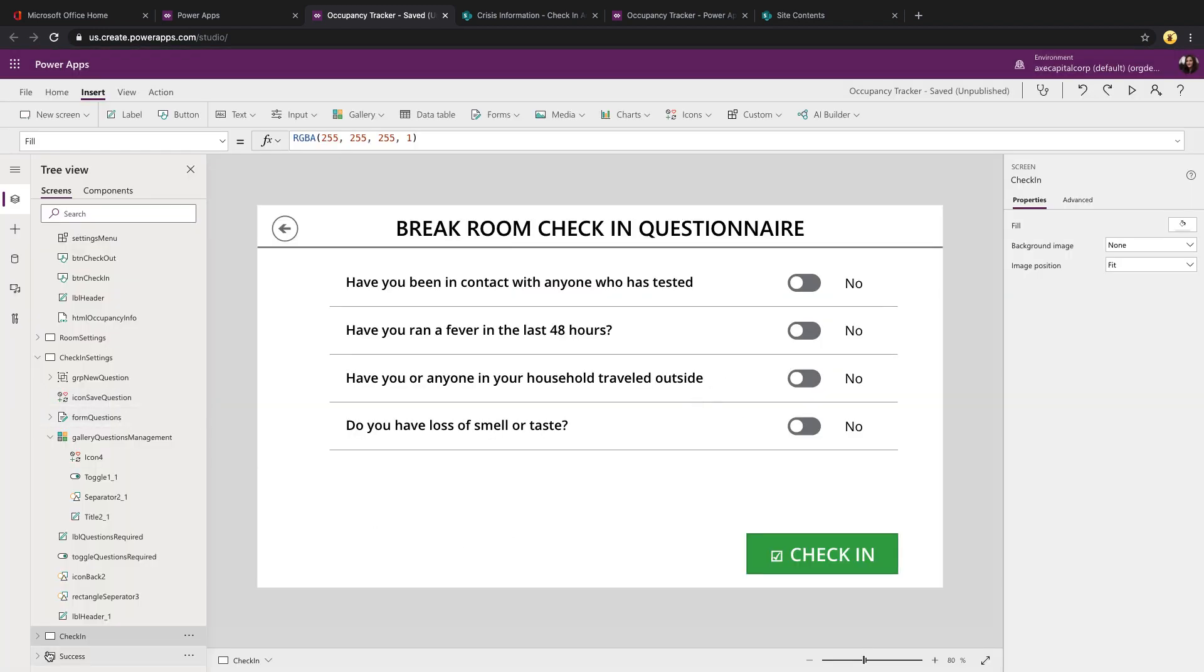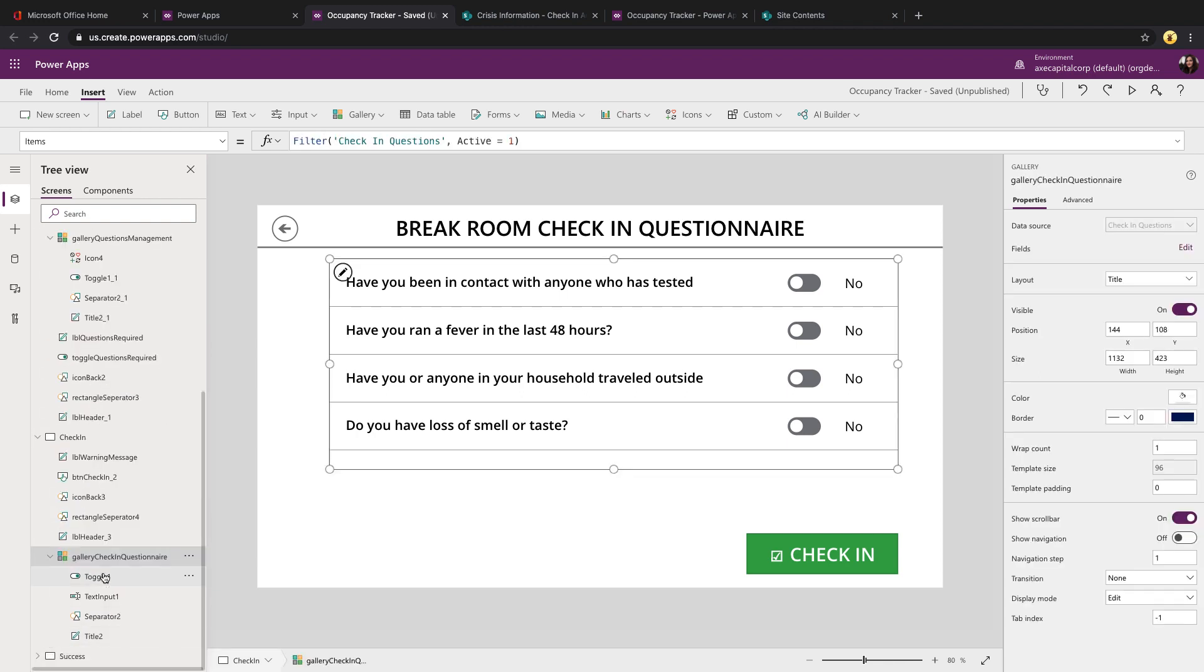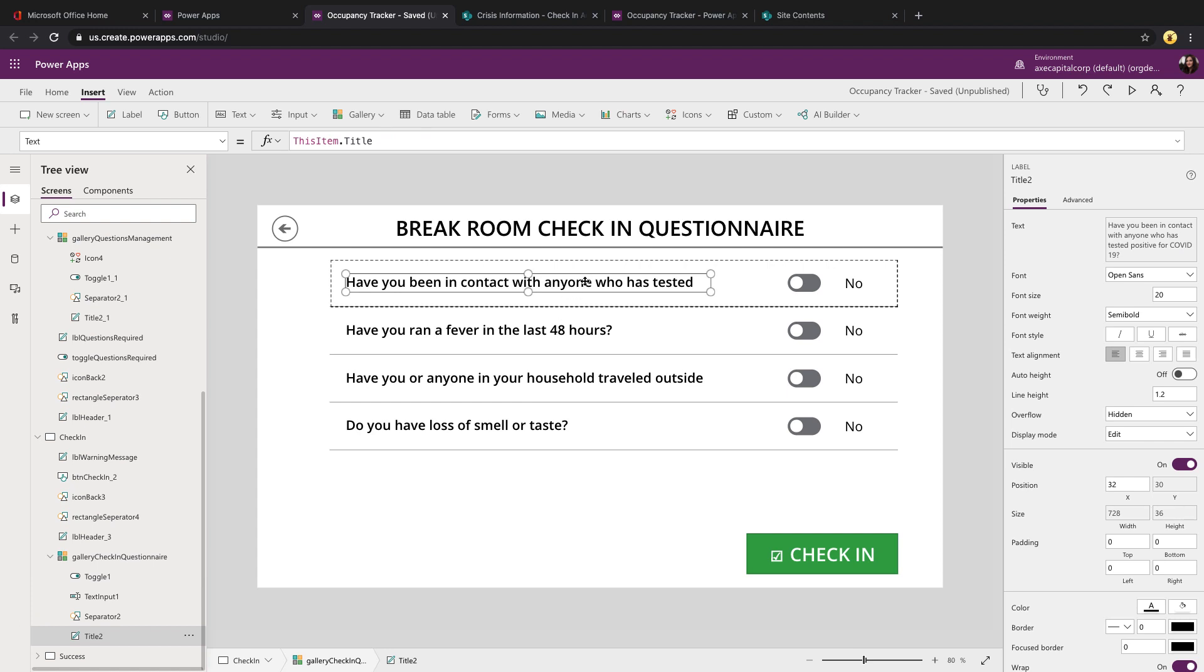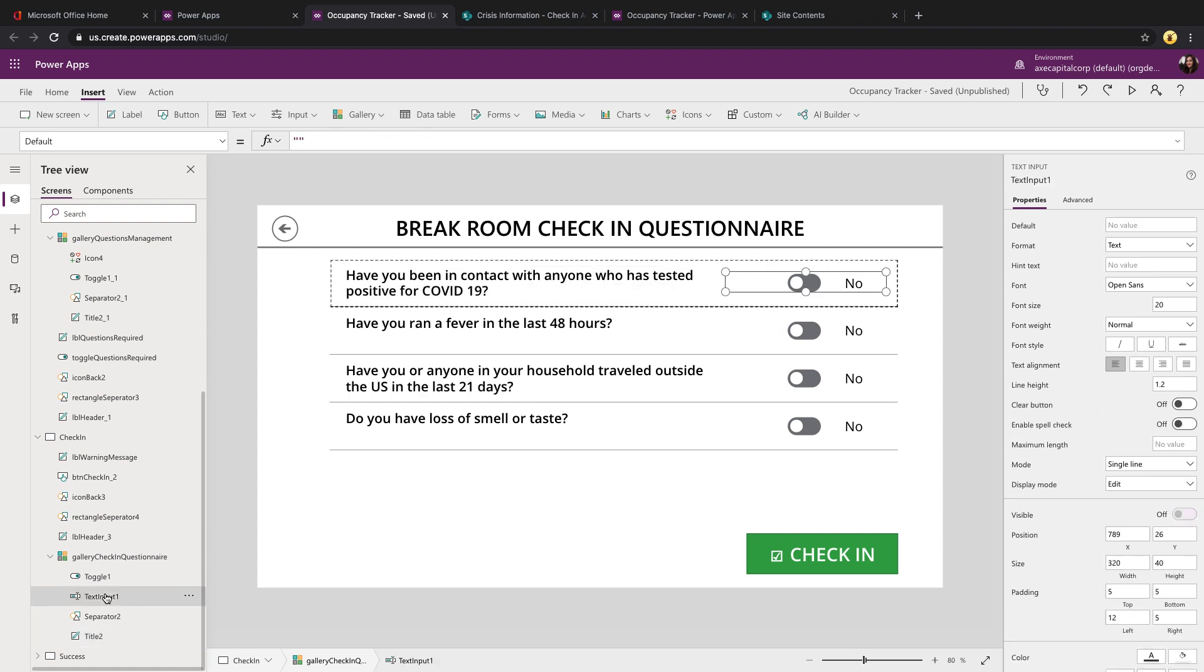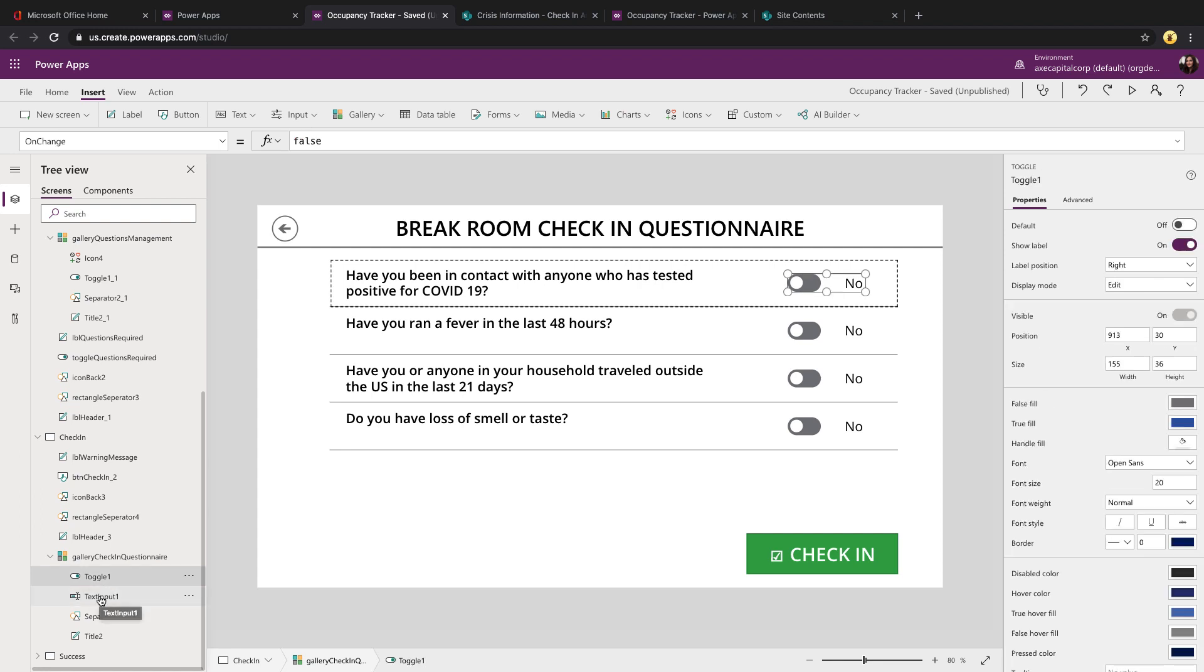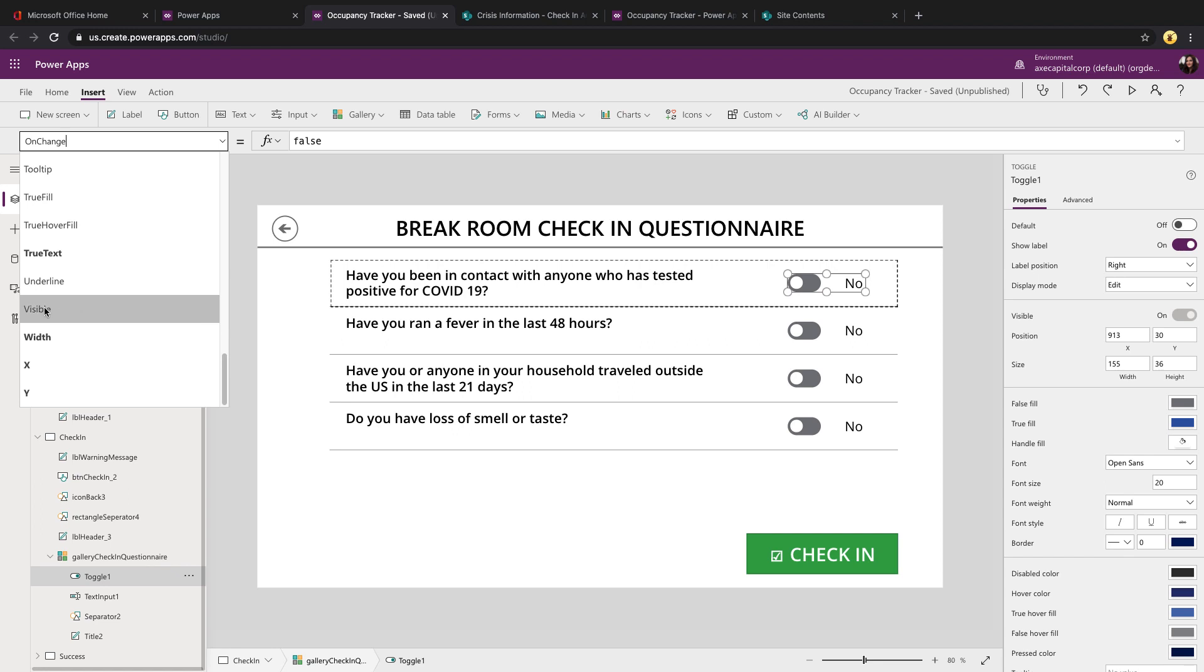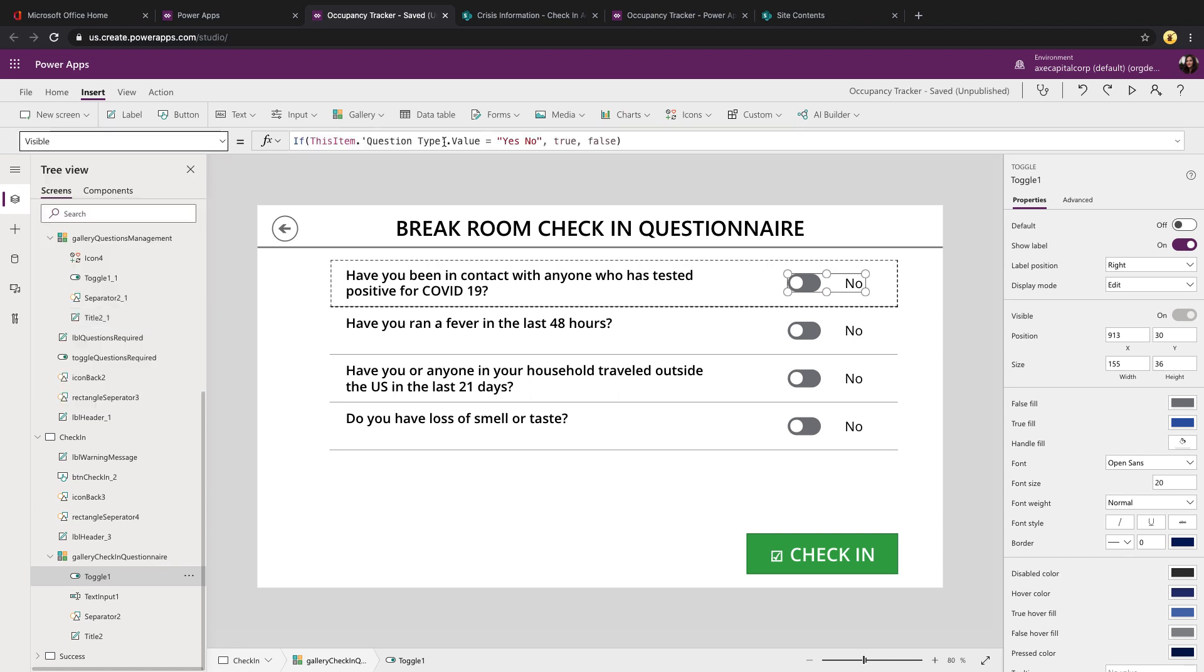So this is the check-in screen that the user would see if we have that setting enabled. Now for this screen, all it is is a gallery. But one of the cool things we're doing within this gallery, you'll see that we have the title, which is just the name of the question. But we have both an input text control and a toggle. So what we're doing is with the toggle, if we look at its visible property, we're checking to see what the question type is.